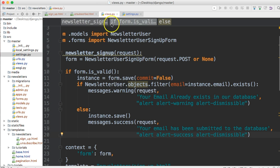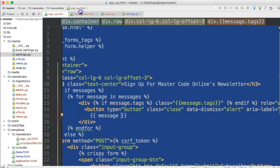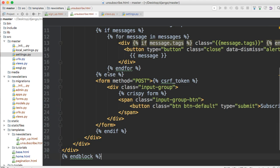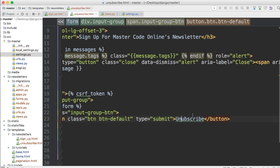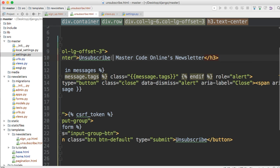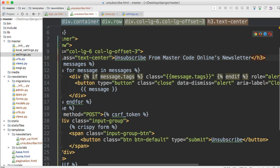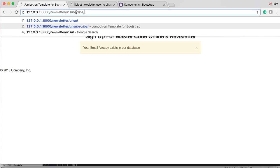Now let's handle unsubscribe. We'll go to signup.html, select all, copy it, then go to unsubscribe.html, select all, and paste it in. Then change the heading to 'unsubscribe' and update the relevant text to say 'unsubscribe from'. That looks good.